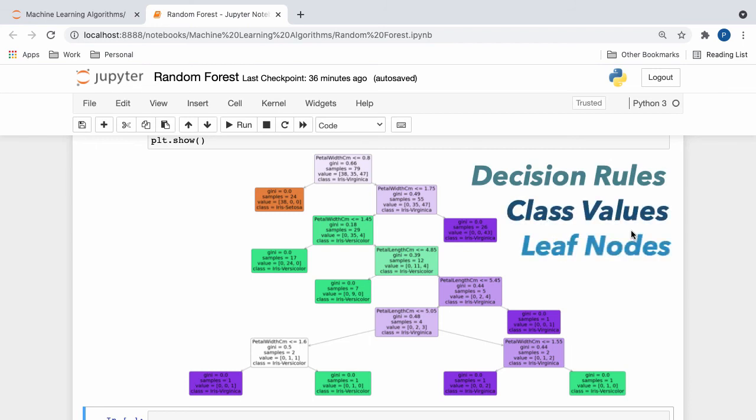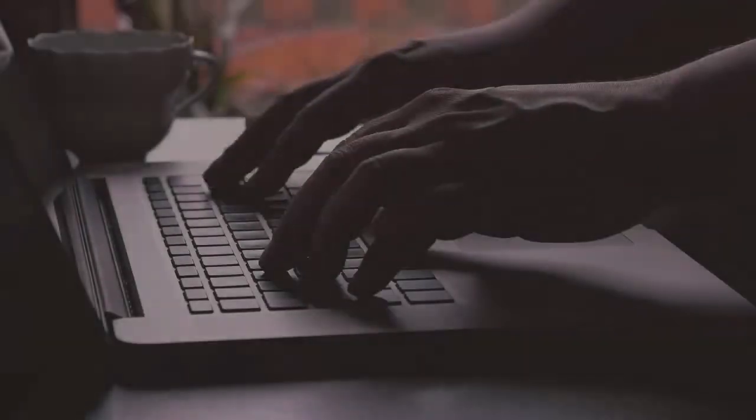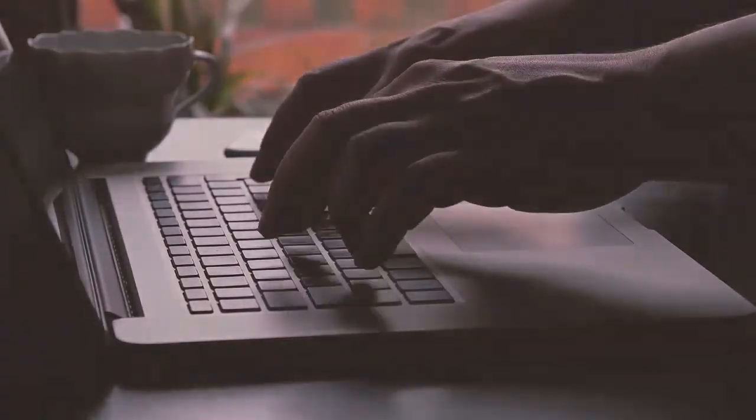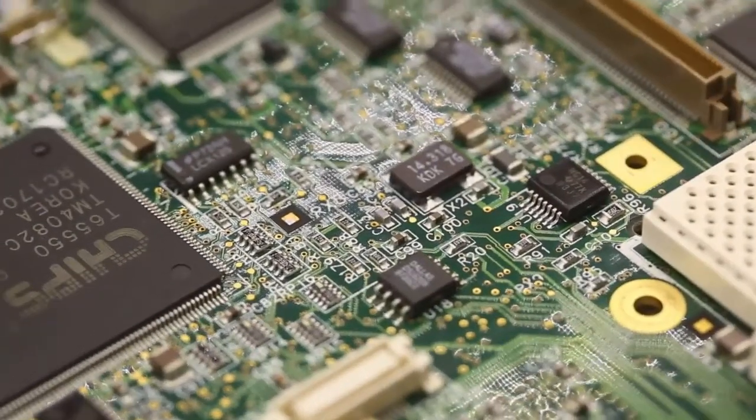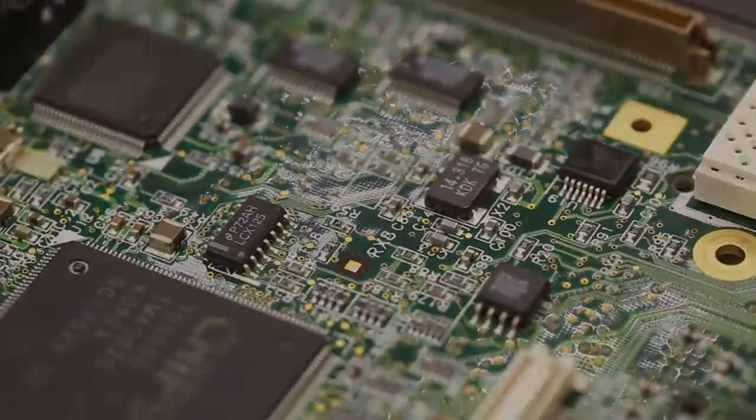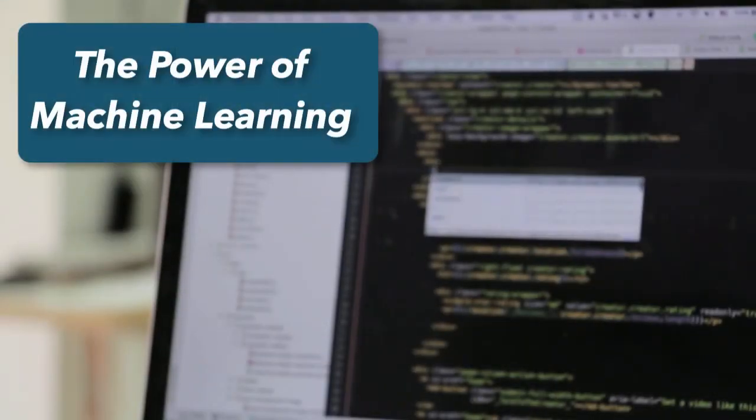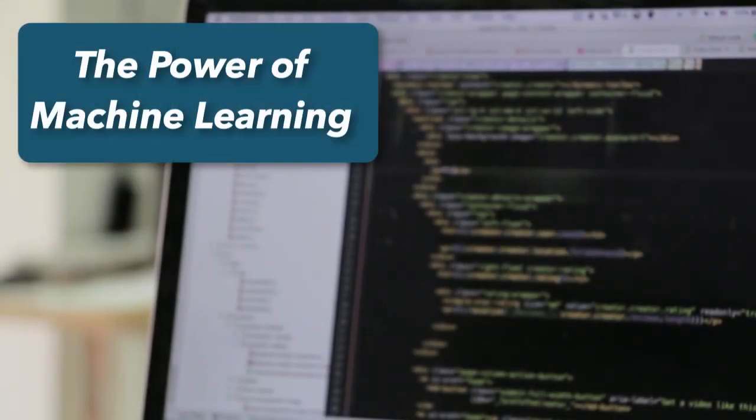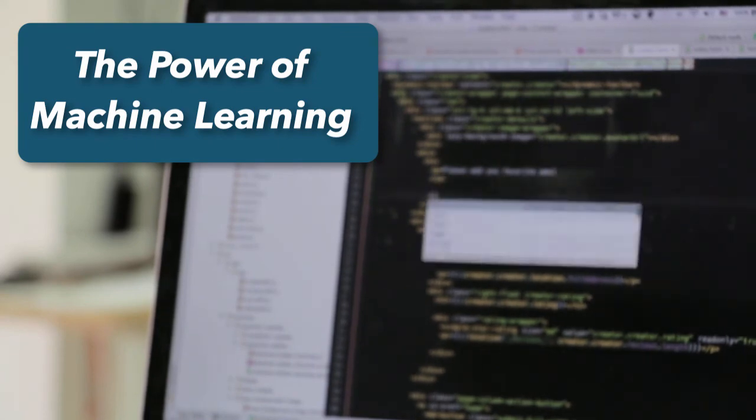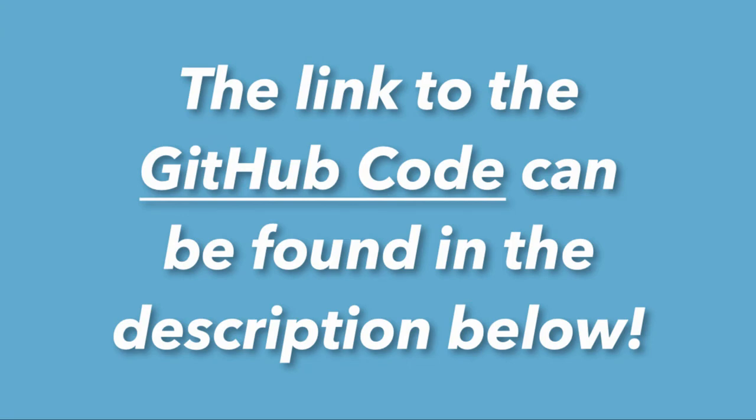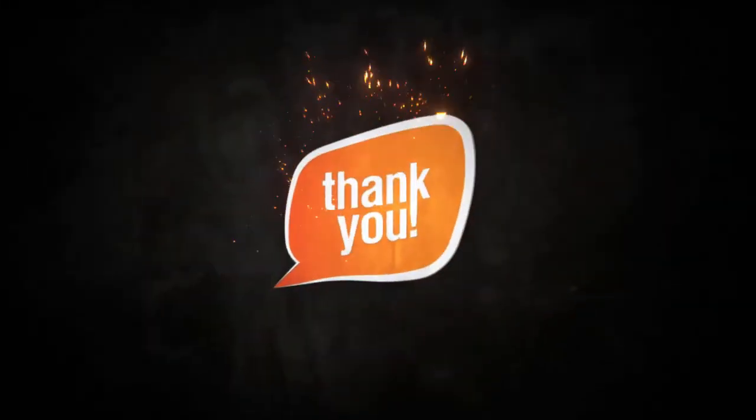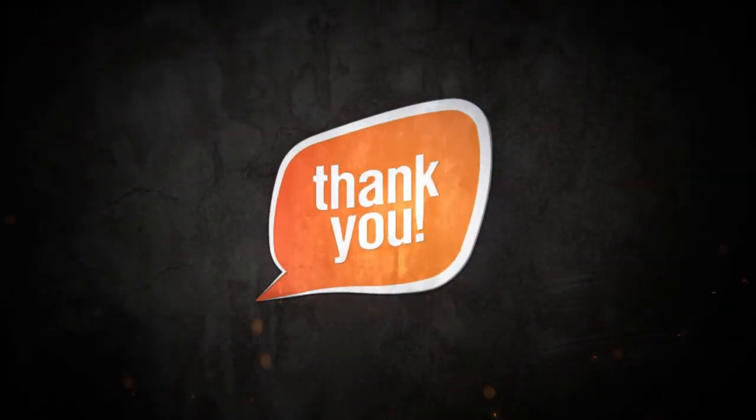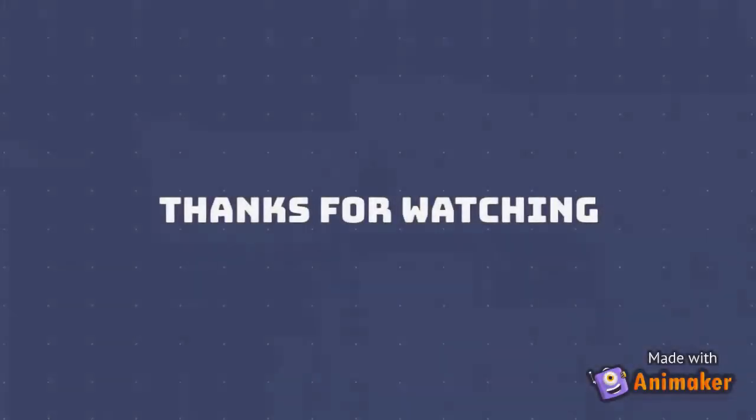And there we have it. Within a matter of just minutes, we have successfully built, trained, and improved a random forest classifier, entirely from scratch. This is the power of machine learning, a tool that enables us to solve complex real-world problems in just a couple short lines of Python code. As always, if you have any doubts or concerns regarding the script, a GitHub link to the Jupyter notebook can be found in the description below. Aside from that, thank you so much for watching, take care, and I'll see you in the next one.